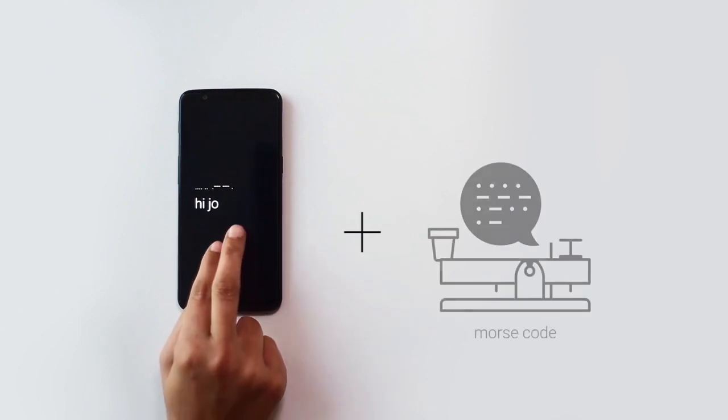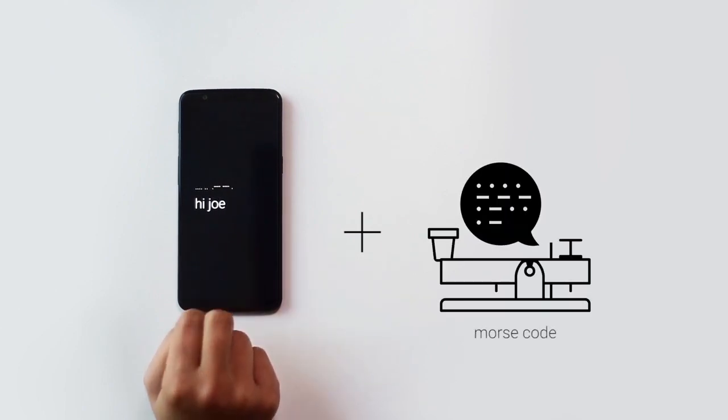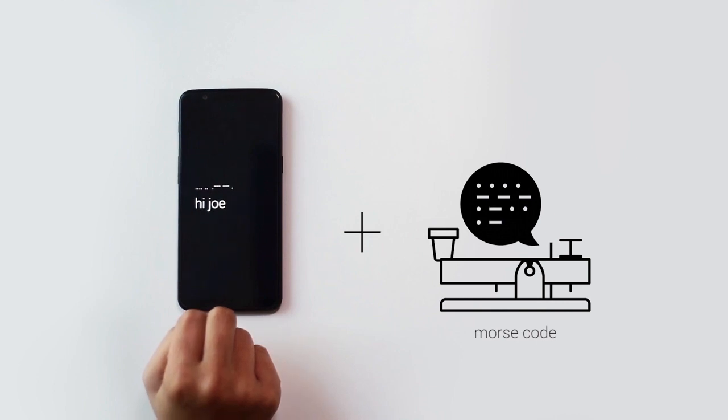So we infused the smartphone with a 180-year-old language, Morse.